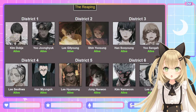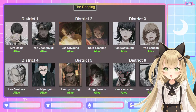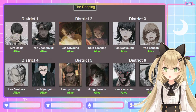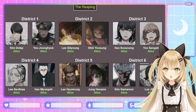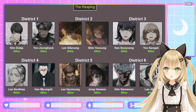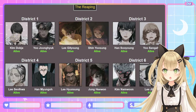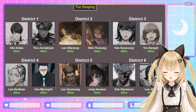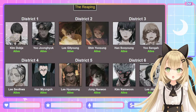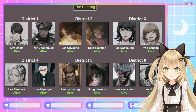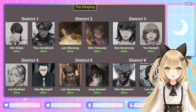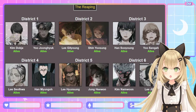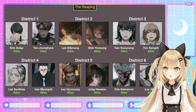District 1 is Kim Deok-ja, our protagonist, and Yoo Jung-hyuk, who is the main character of Ways of Survival and also Kim Deok-ja's life and death companion. District 2 is Lee Gil-young and Shin Yoo-sung, who are Kim Deok-ja's surrogate kids. District 3 is Han Soo-young, who is the author of Ways of Survival, and Yoo Sung-ha, who is Kim Deok-ja's co-worker. District 4 is Lee Seol-hwa — I'm so sorry for my pronunciation — who was Yoo Jung-hyuk's wife in previous regressions and she's also a doctor, and Han Myung-oh, who was Kim Deok-ja's superior at Minosoft.